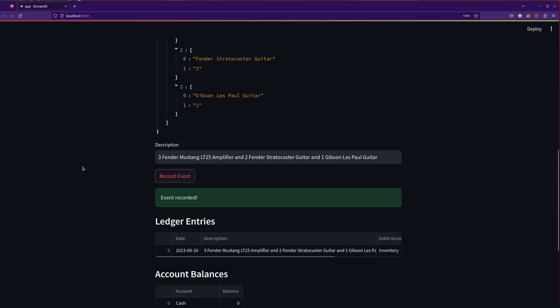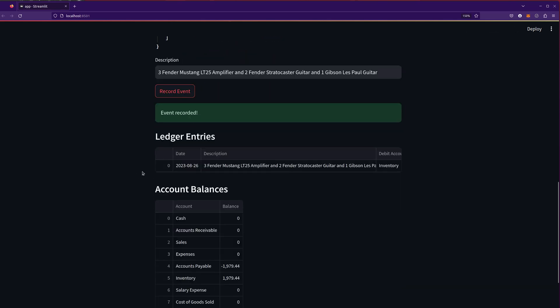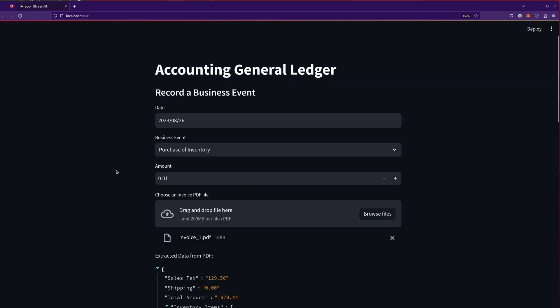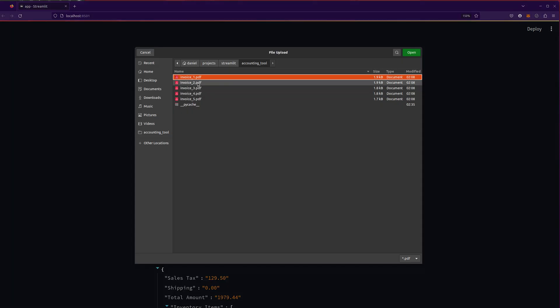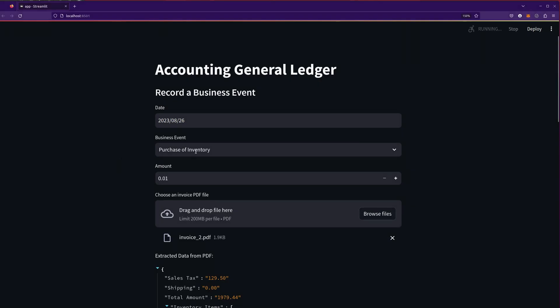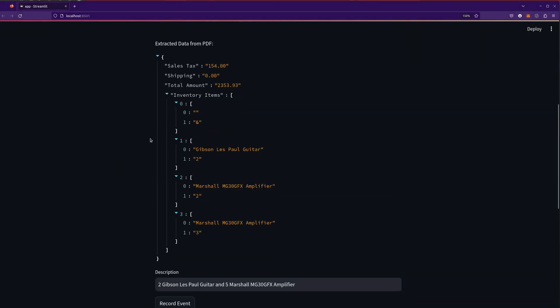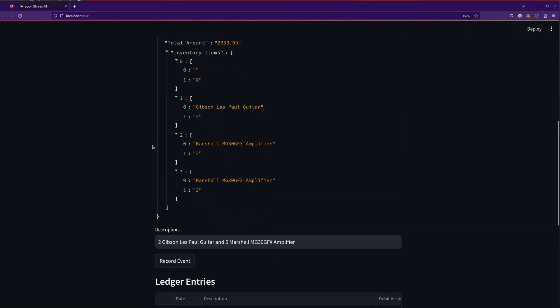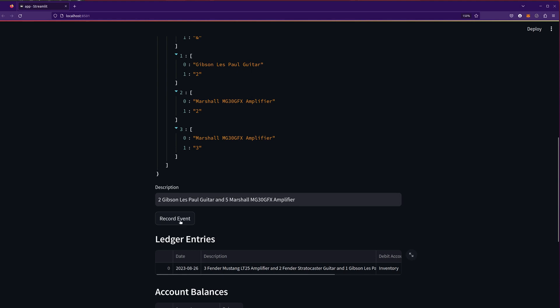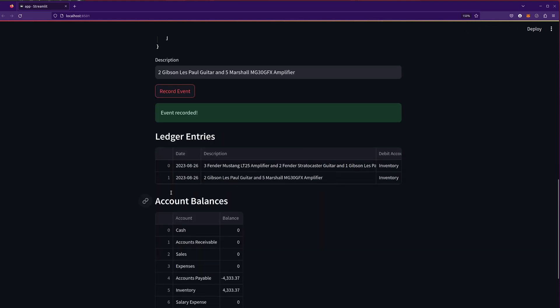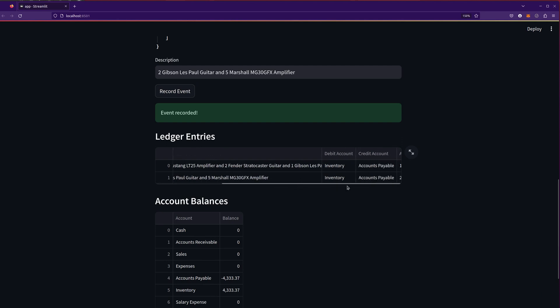And sure enough, it has recorded the transaction. So I've got inventory. I've got accounts payable. Now let's go ahead and just for fun load up a second invoice. Hopefully this will work as well. And we'll record another purchase of inventory. Some more guitars and stuff. Record the event. And now we've purchased two sets of inventory here.